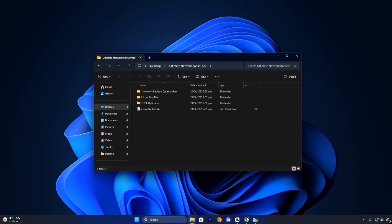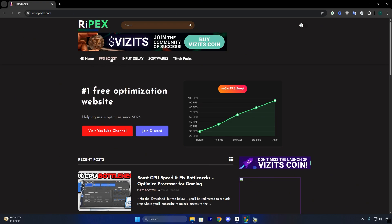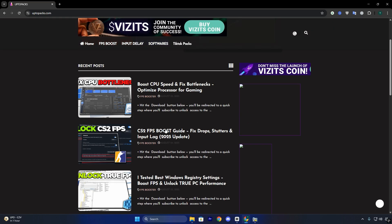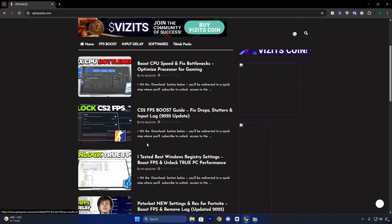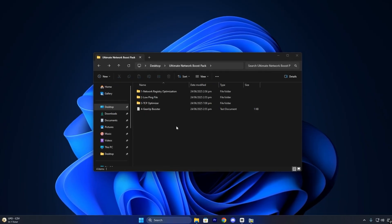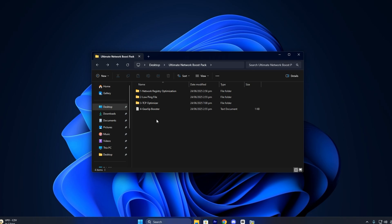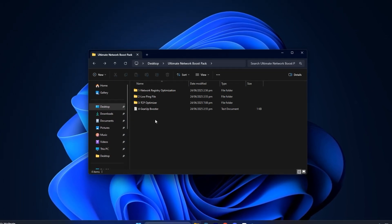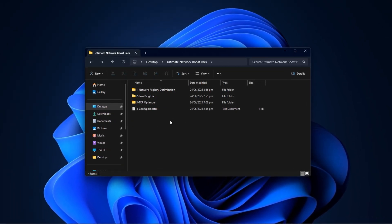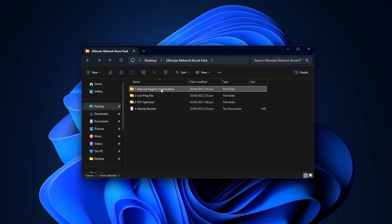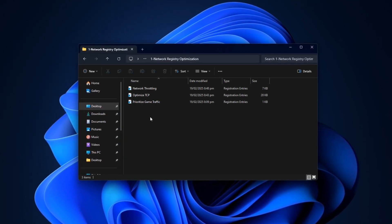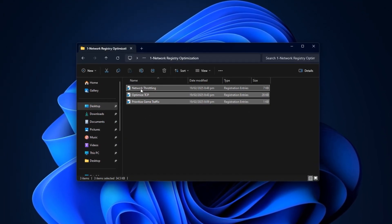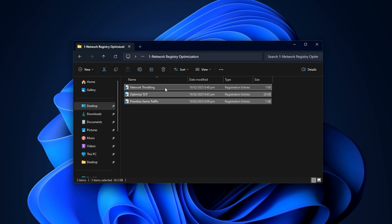Start by downloading the Ultimate Network Boost Pack directly from my official website. Head over to uptopacks.com, click on the FPS Boost tab, and locate the pack titled Ultimate Network Boost. It will have the same thumbnail as shown in this video. Once found, just hit download. It's a fast one-click process with no extra steps or setup. After downloading, open the folder named Network Registries Optimization. Inside, you'll see three registry files.